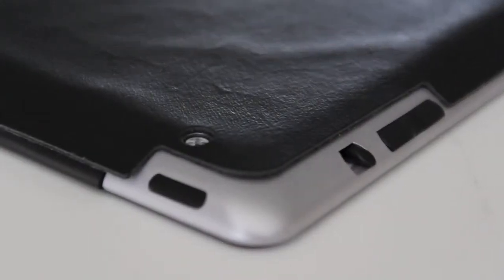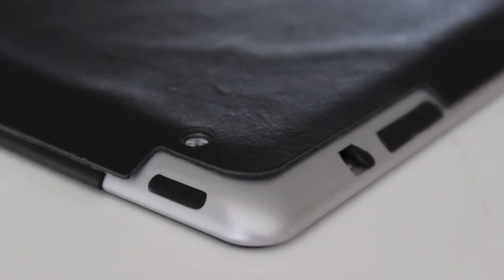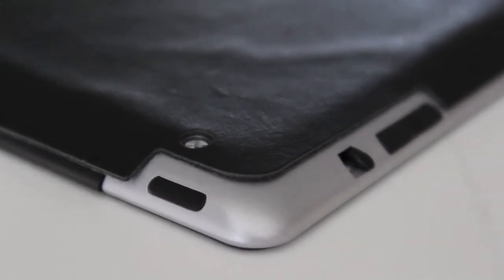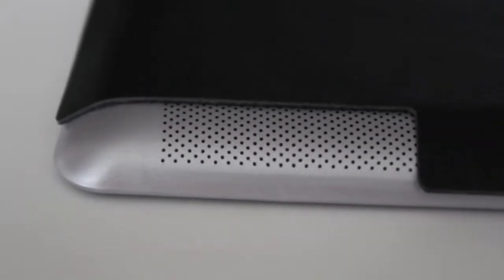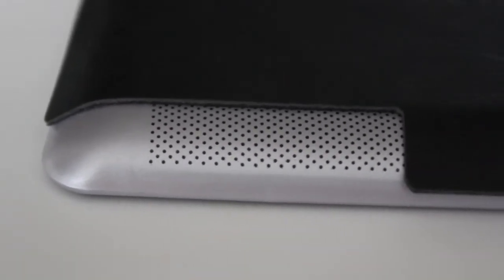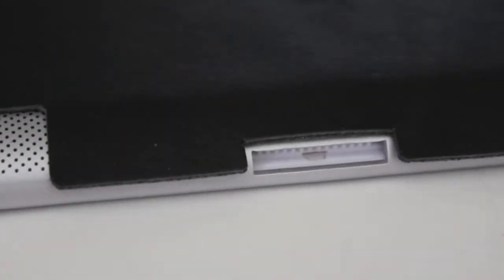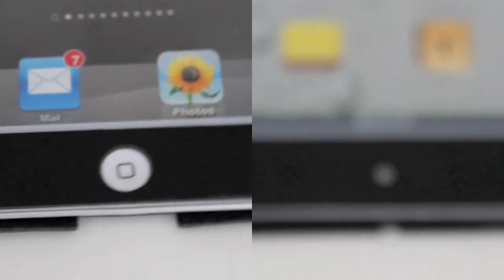You also have full access to the screen rotation lock, volume rockers, the buttons, the camera hole and of course the grills are fully accessible and cut out perfectly along with the 3.5mm headphone jack.